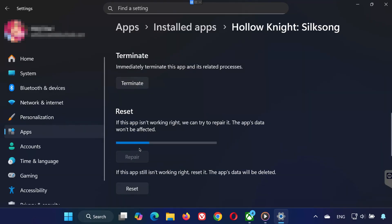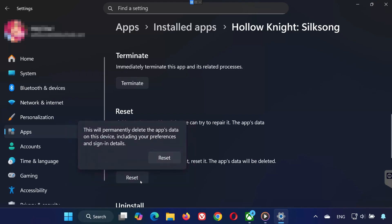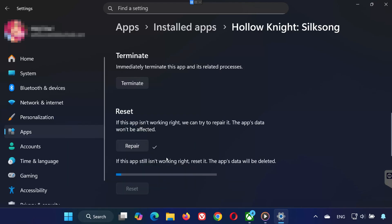Repair fixes the app without deleting data. If it's still broken, click Reset. This deletes the app's data including preferences and sign-in details. Confirm by clicking Reset again.